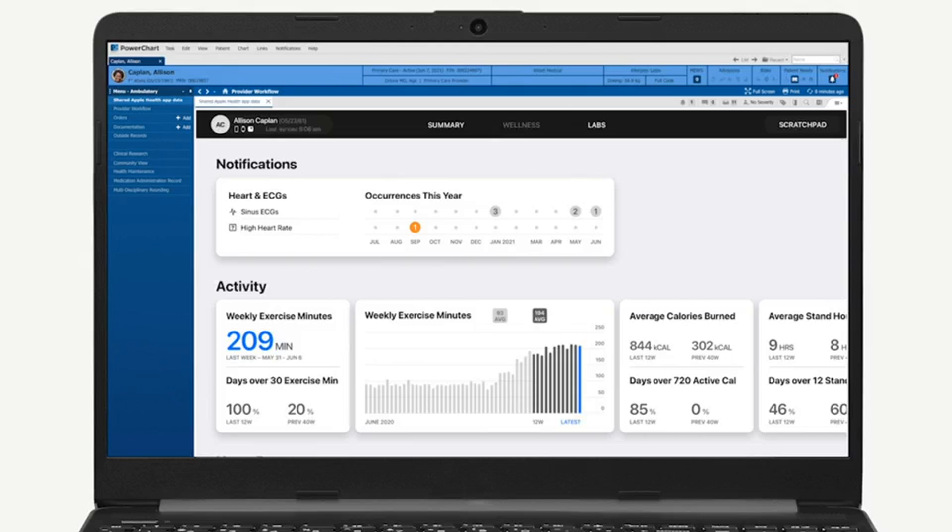Apple says the health app data isn't directly transferred into the electronic health record. Doctors can see a window with the data, but the information isn't permanently added to the record. If an iPhone user decides to stop sharing their health data, none remains within the health record.